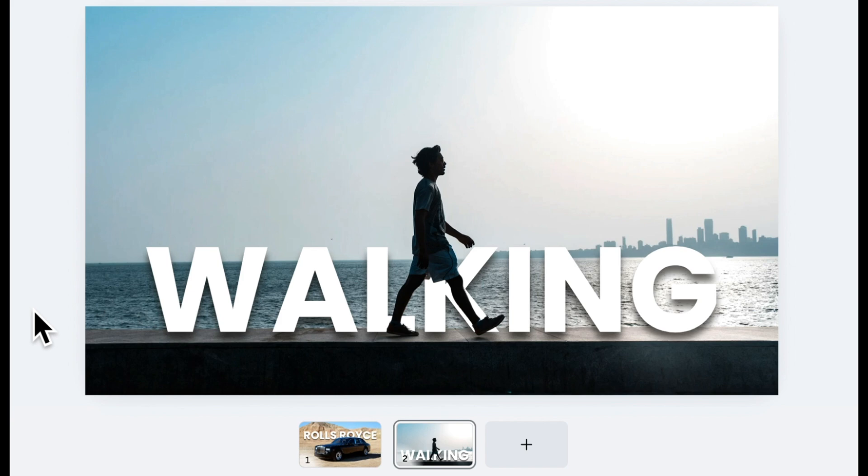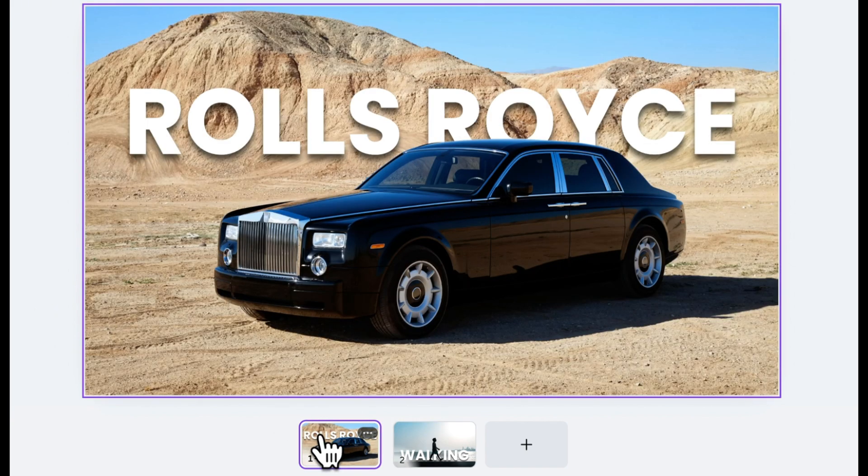So that's how you can place any text behind an image in Canva. It's quick, easy, and looks super professional.